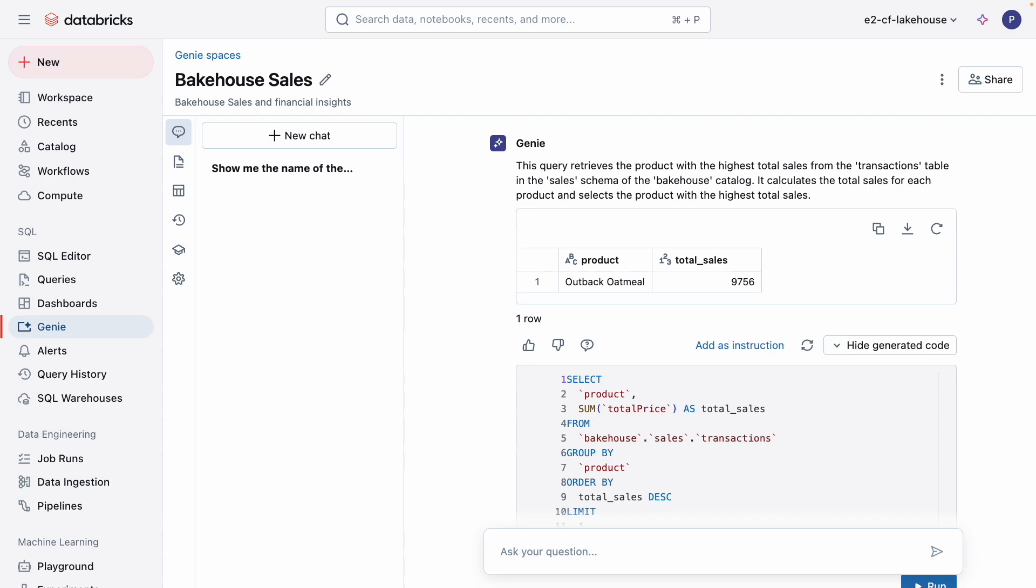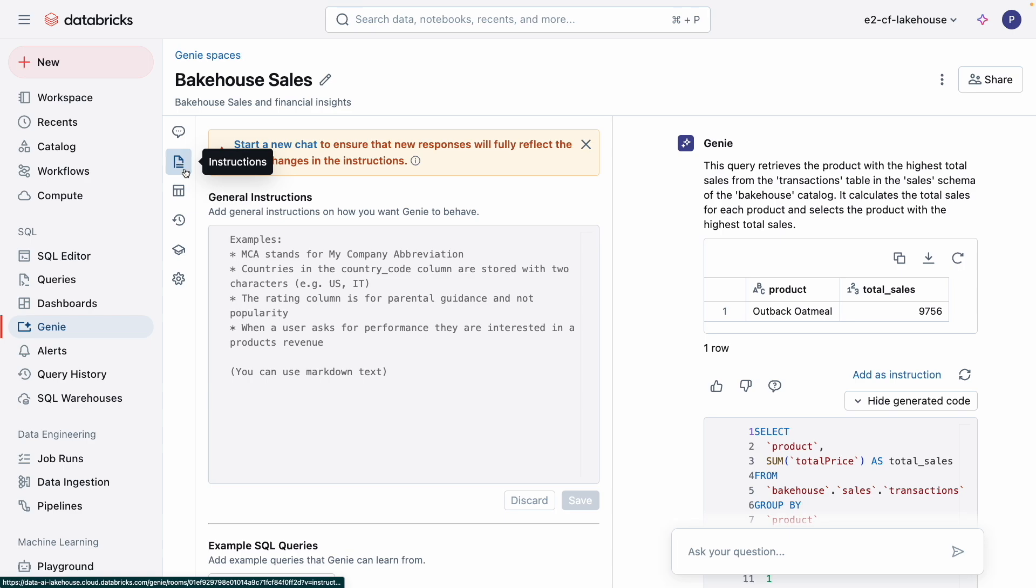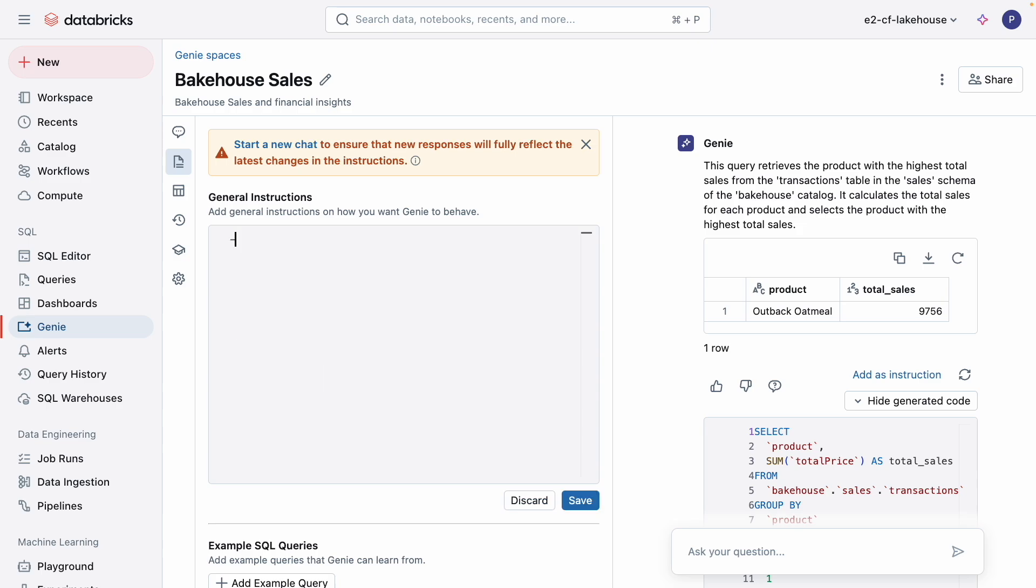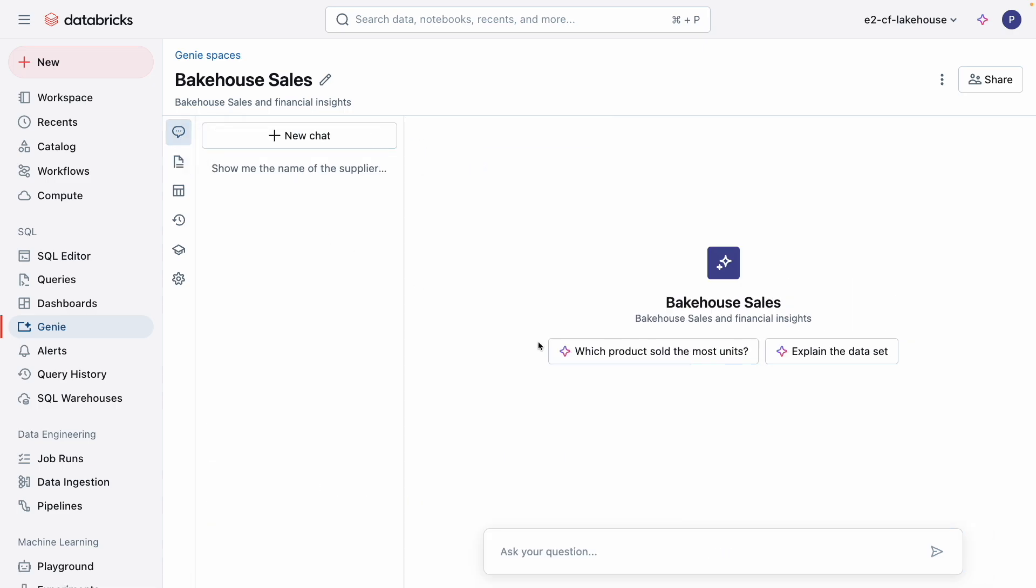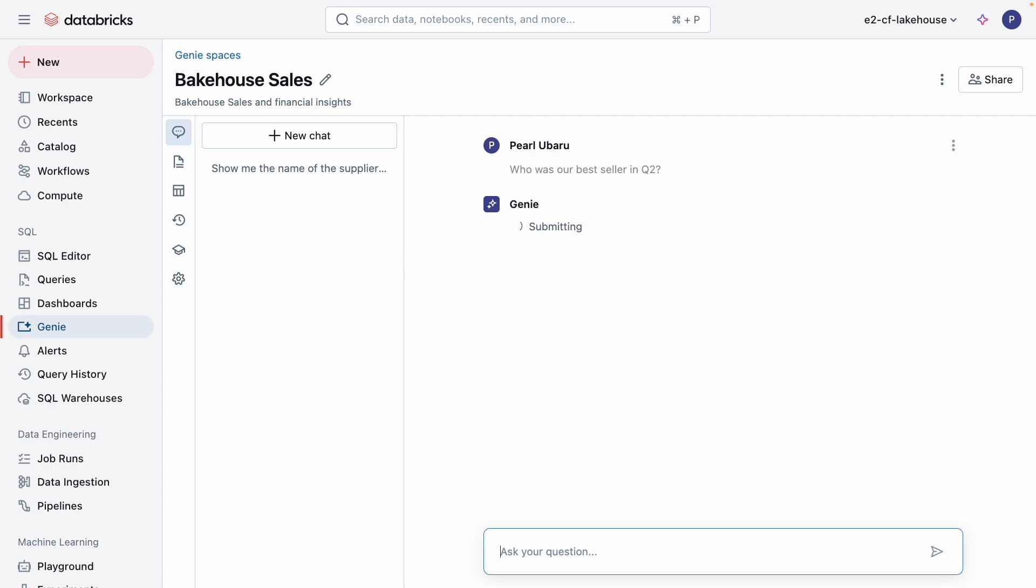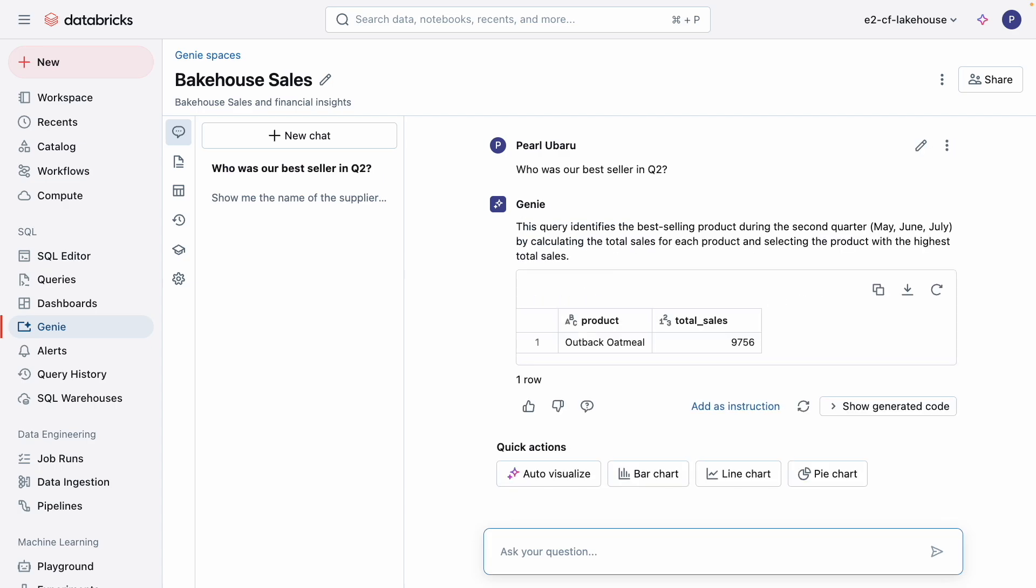Now to teach Genie. I can provide general instructions to help guide Genie's responses so that it can process the unique jargon, logic, and concepts in a given domain. For example, I want Genie to be aware that our fiscal year starts in February of each year. Let's go ahead and test it out. Who was our best seller in Q2? It looks like the best-selling product for our second quarter, May, June, and July, is Outback Oatmeal. I like this answer, so I'll give it a thumbs up.